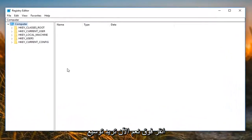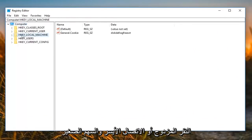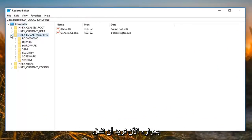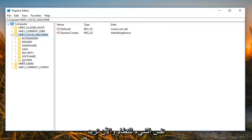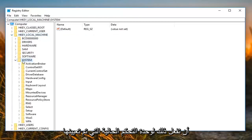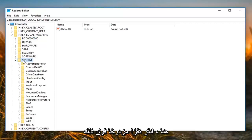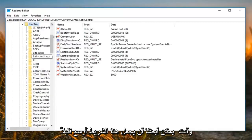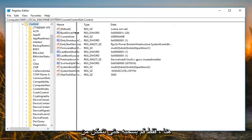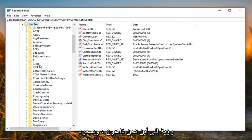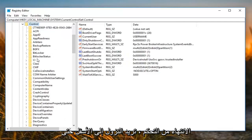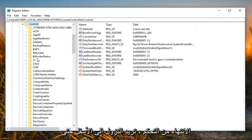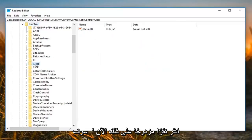Now you want to expand the HKEY_LOCAL_MACHINE folder by either double clicking or left clicking on the little arrow next to it. Do the same thing for 'System', then for 'CurrentControlSet', and then for 'Control'. You can also make the left panel a little wider by dragging it over so you can see where you are going. Once you have done Control, scroll down until you get to 'Class' and double click on that to expand it.